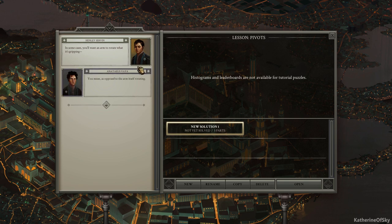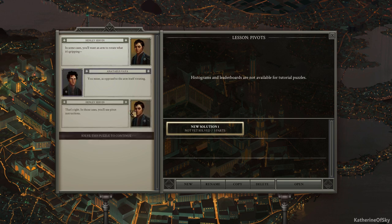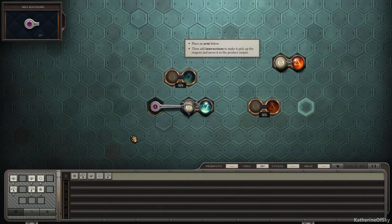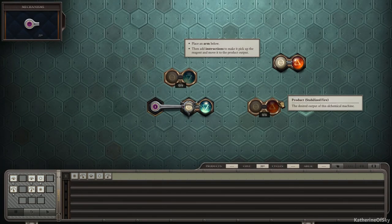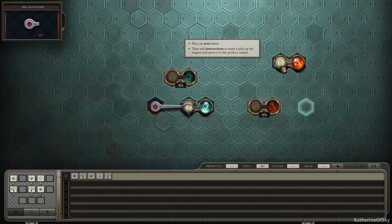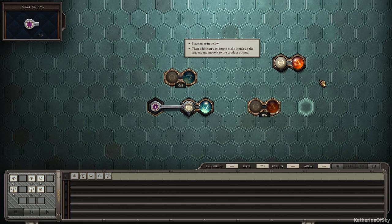Now what do we've got? Pivots. In some cases, you'll want the arm to rotate what it's gripping. You mean, as opposed to the arm itself rotating. That's right. In those cases, you'll use pivot instructions. Right. Let's go. Place an arm below, I guess in this little hex, then add instructions to make it pick up the reagent and move to the product output. Aha. See, this is very tricky. Not, well, not tricky, but sneaky, I should say.